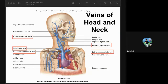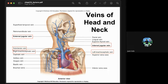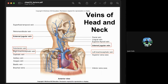In the veins of the head and neck, the external jugular vein drains blood from the neck and head, emptying into the subclavian vein. The internal jugular vein drains blood from the brain, face, and neck, also emptying into the subclavian vein. The subclavian vein then forms the brachiocephalic vein, which joins to form the superior vena cava.